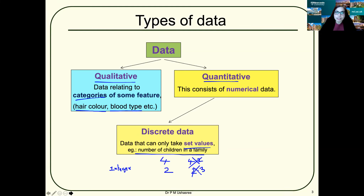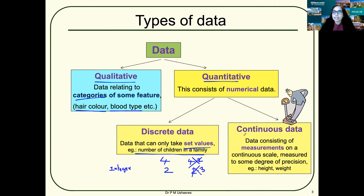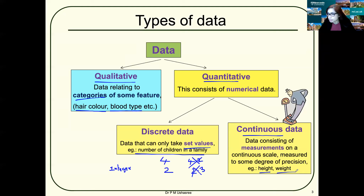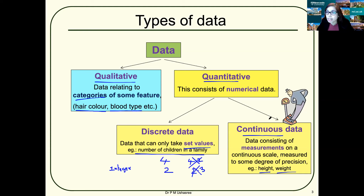The other type of quantitative data is continuous data — data consisting of measurements on a continuous scale measured to some degree of precision, meaning we could have infinite decimal places. For example, height of your classmates, weight of your classmates, temperature of your room. Temperature could vary from 20.13 to 20.23 — it can take any continuous value with any number of decimal places. Continuous data cannot take a discrete value.